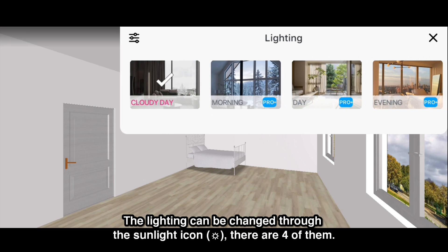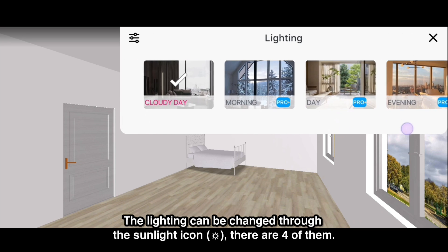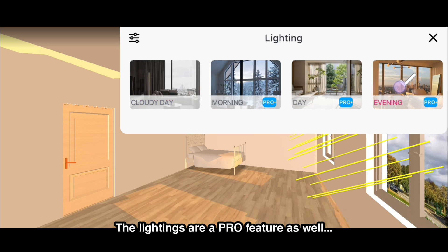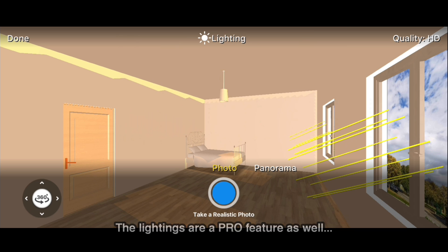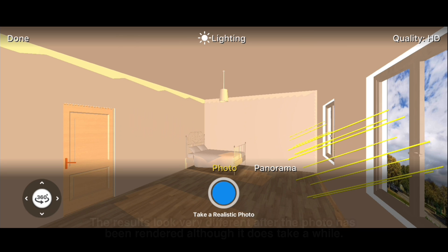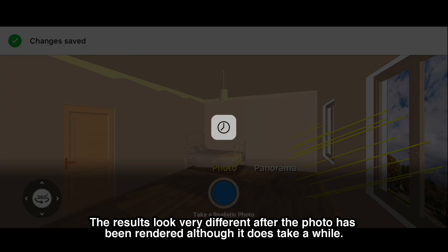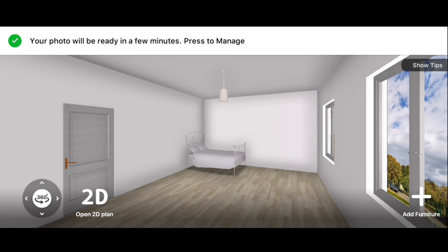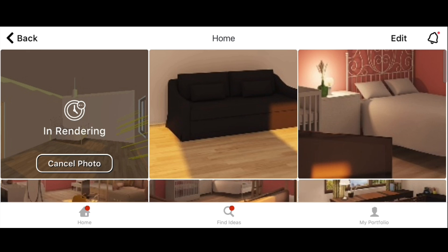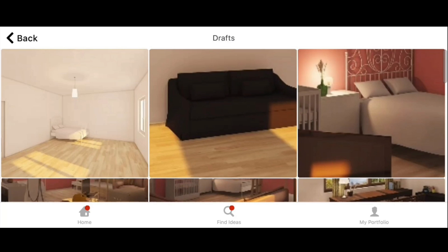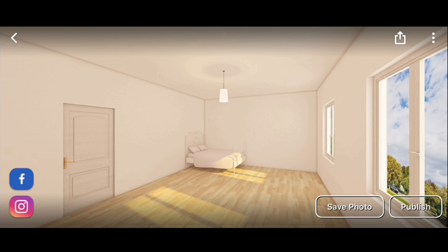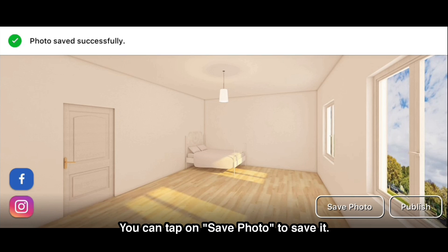The lighting can be changed through the sunlight icon — there are 4 of them. The lighting is a pro feature as well. The results look very different after the photo has been rendered, although it does take a while. You can tap on save photo to save it.